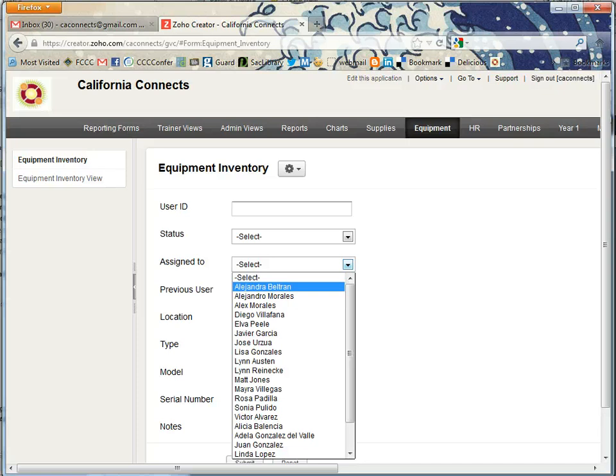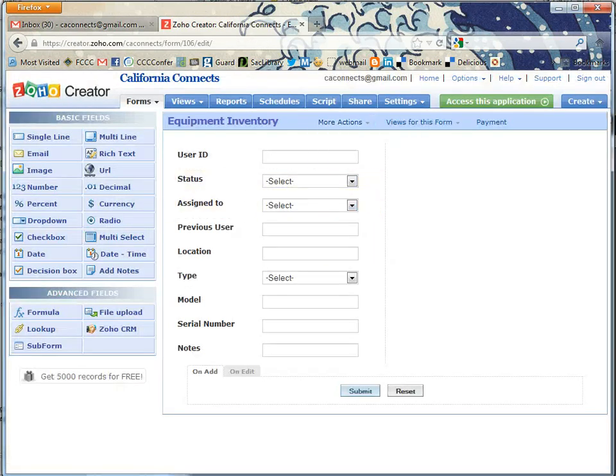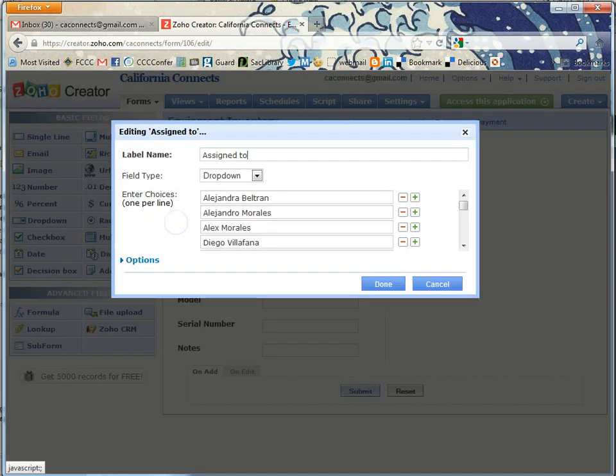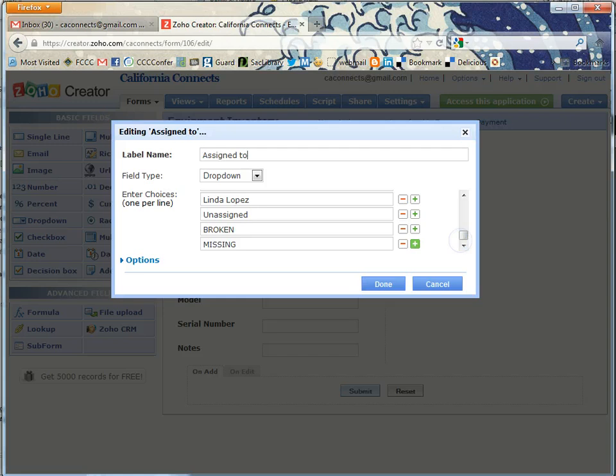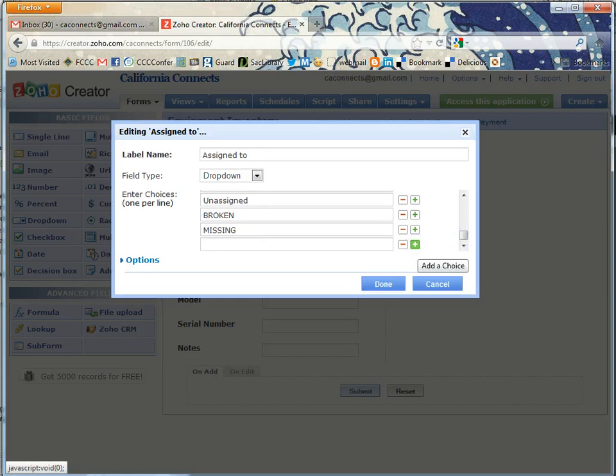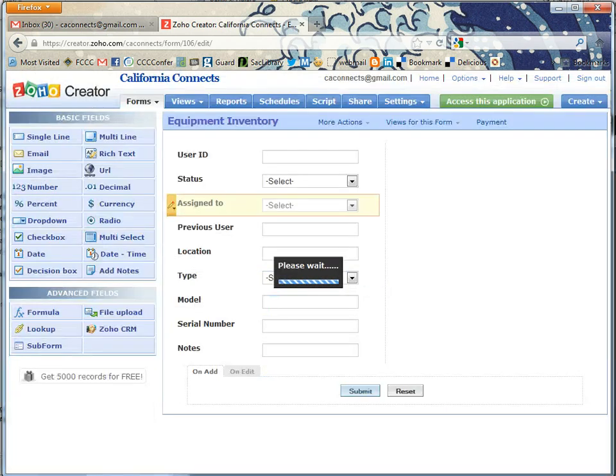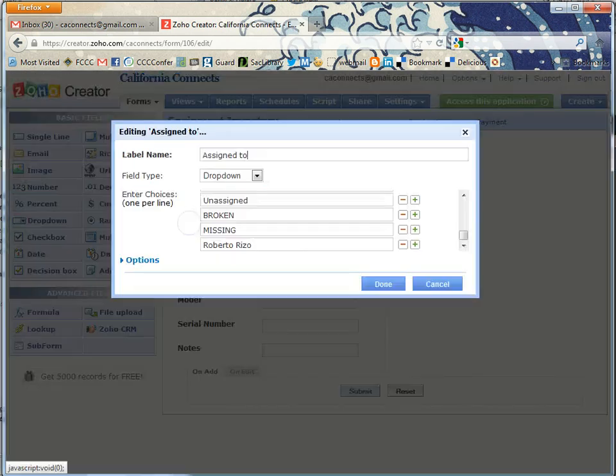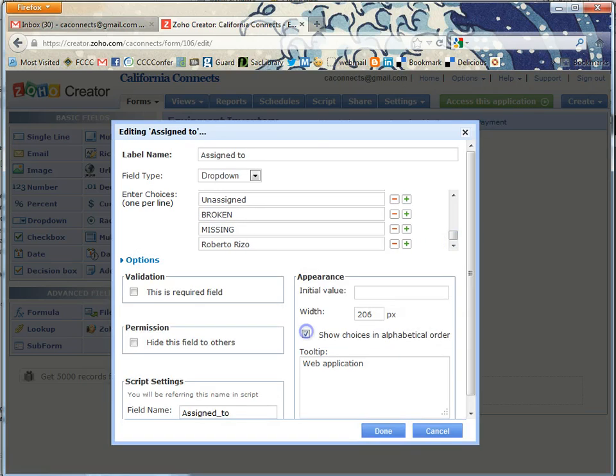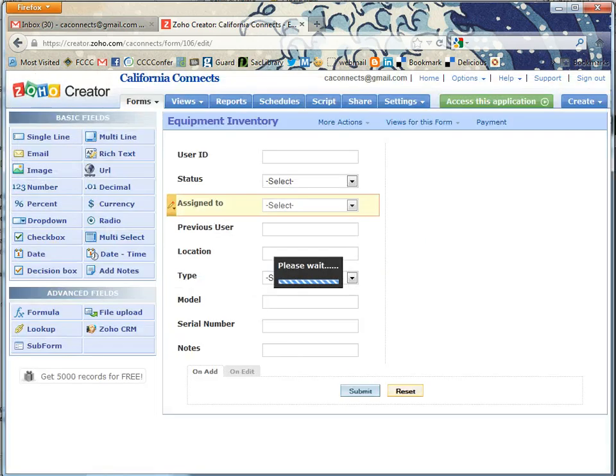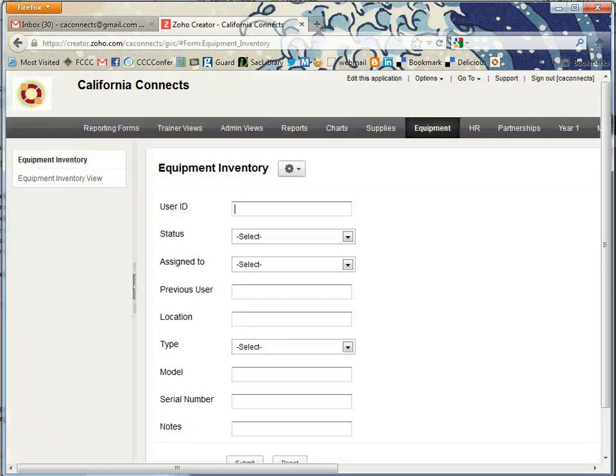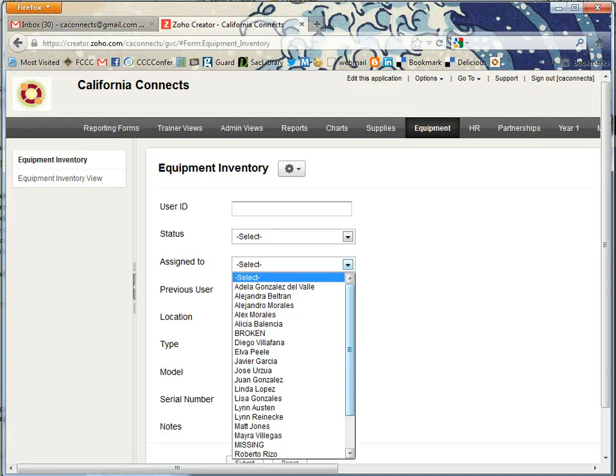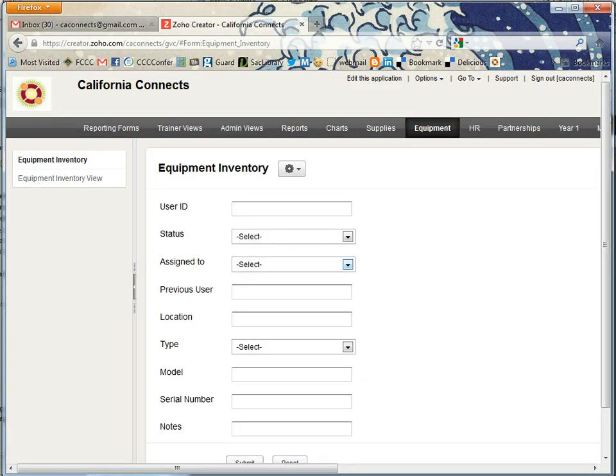Go ahead and click edit this application. We'll take a look at assign to and edit the field. Add him and make sure it's in alphabetical order. Let's take a look and see if he's in there. Roberto Rizzo is now showing up.